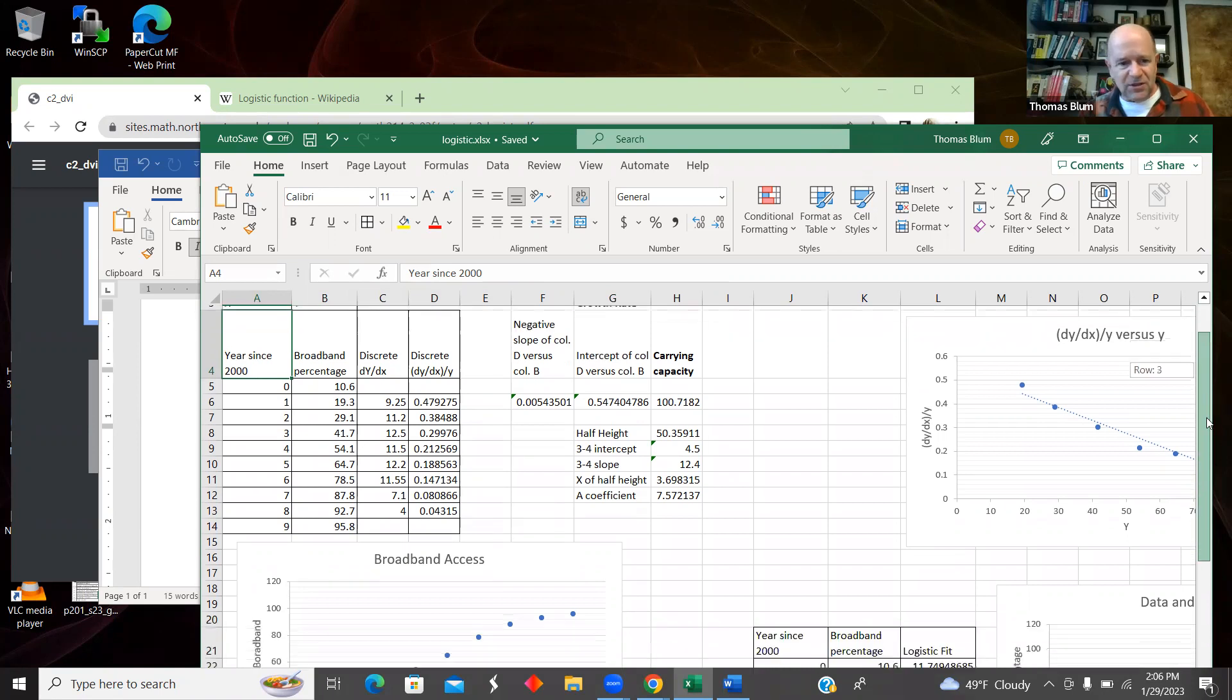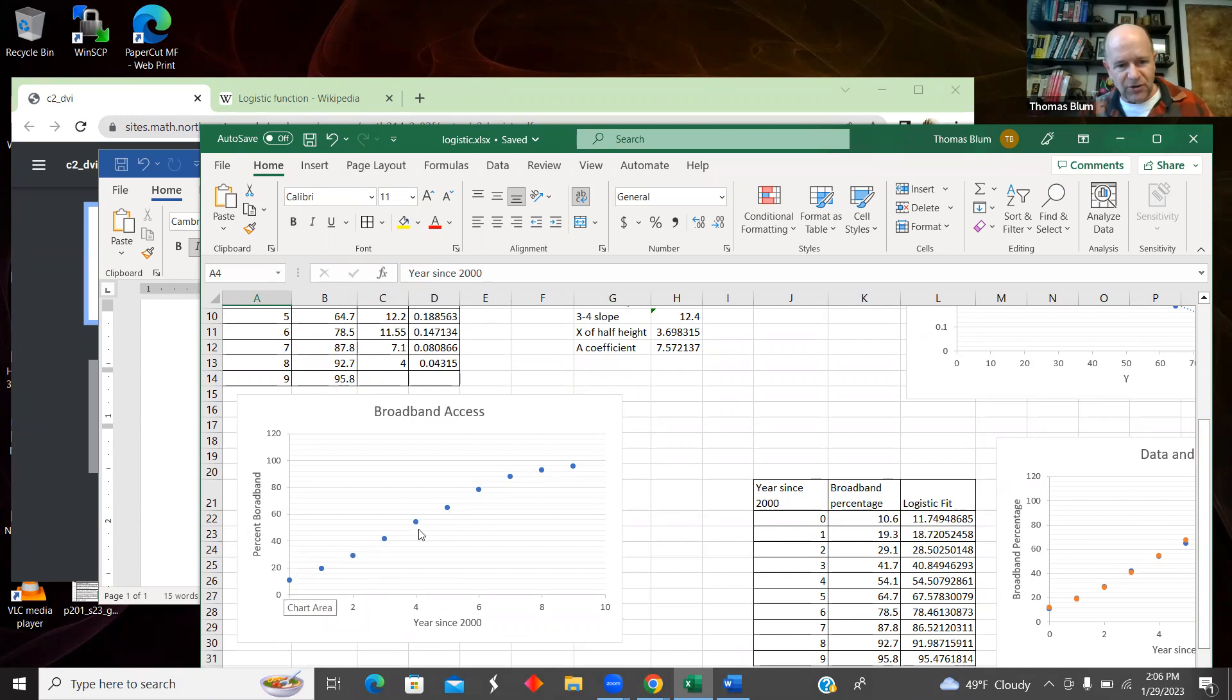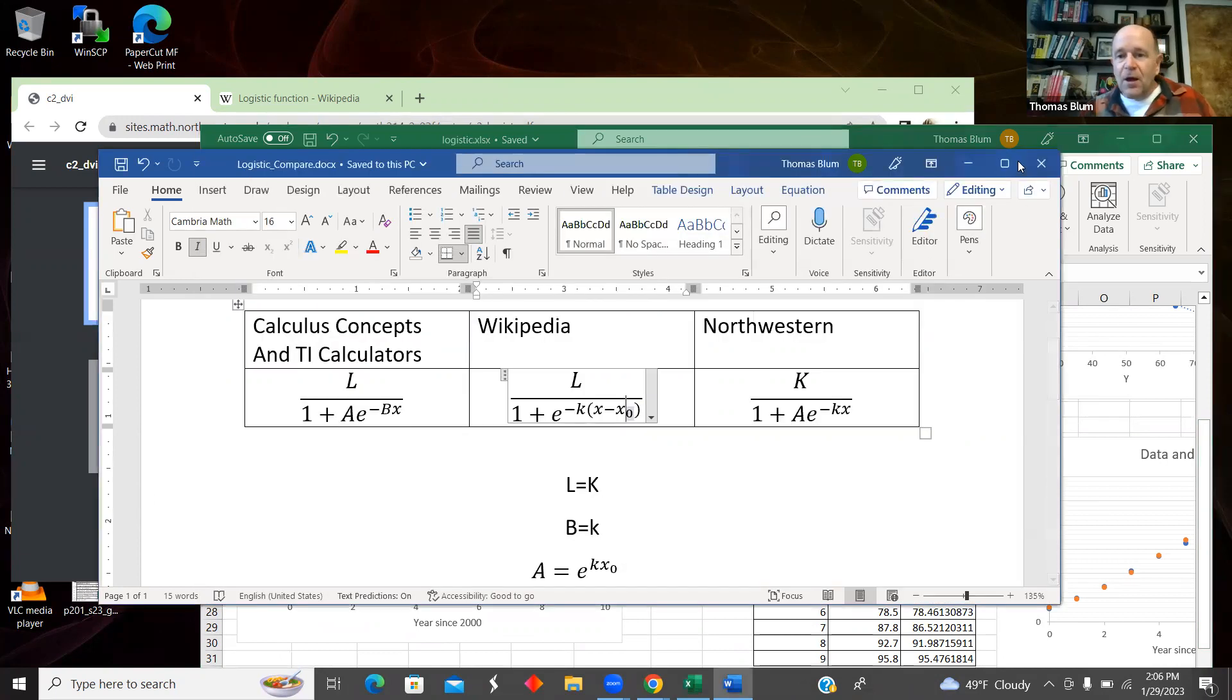This is the year since 2000. This is the percentage of broadband. And just as a plot, here is the data. You can see it starting off slow, picking up a little speed and then saturating. It's got to saturate at 100 because it's a percentage.